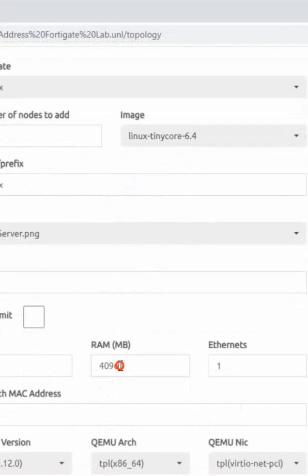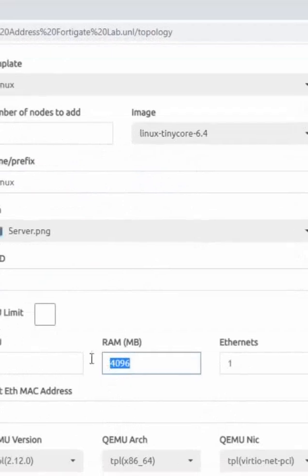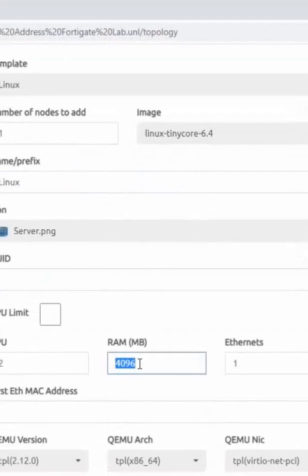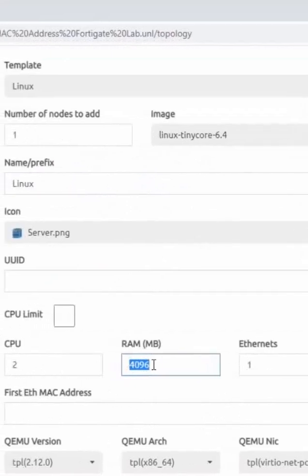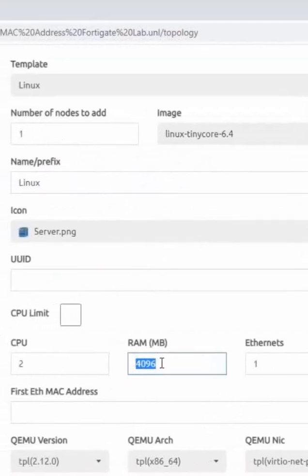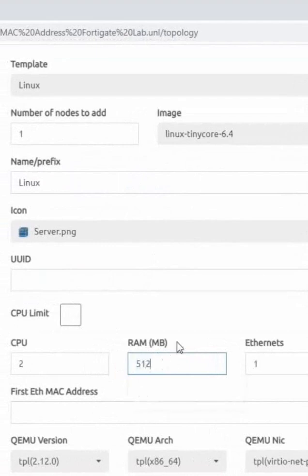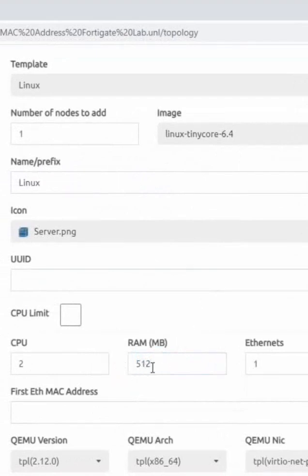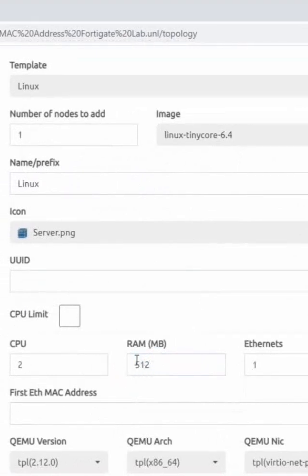When I select by default, it will consume 4 GB. That is 4 GB RAM. But you can change here. I will give 512 KB. So this machine, this is a Linux machine. It is going to consume 4 GB RAM by default. But now I change 512 KB, 512 MB.